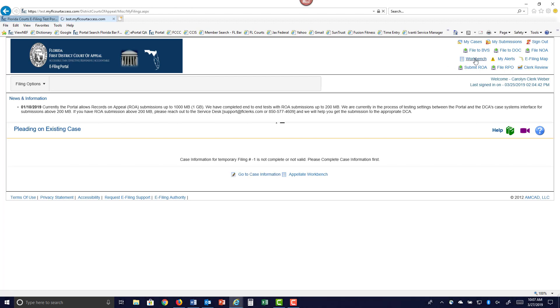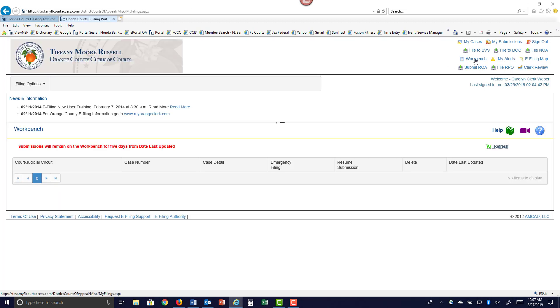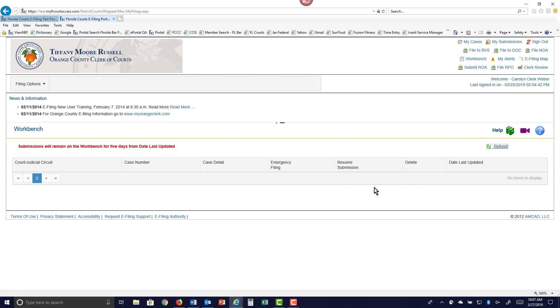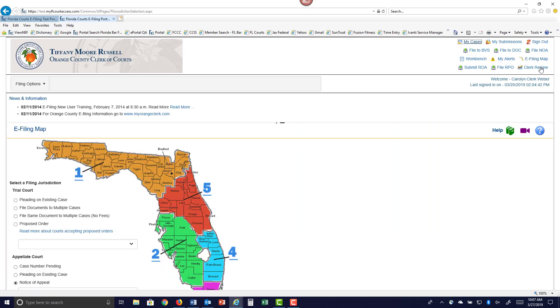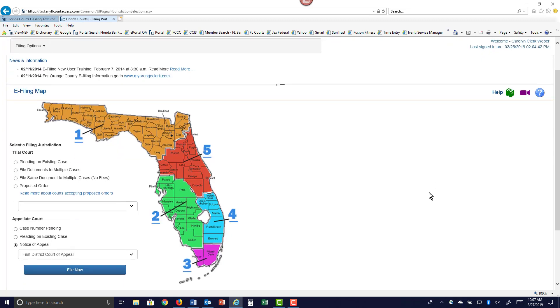If you had saved to submit later, it would appear on your workbench, and you would be able to click on the Resume Submission link, and then send it off if you wish to hold it for a longer period of time. So that is your Submit Record on Appeal for the state agency clerks and also for the county clerks. Thank you.